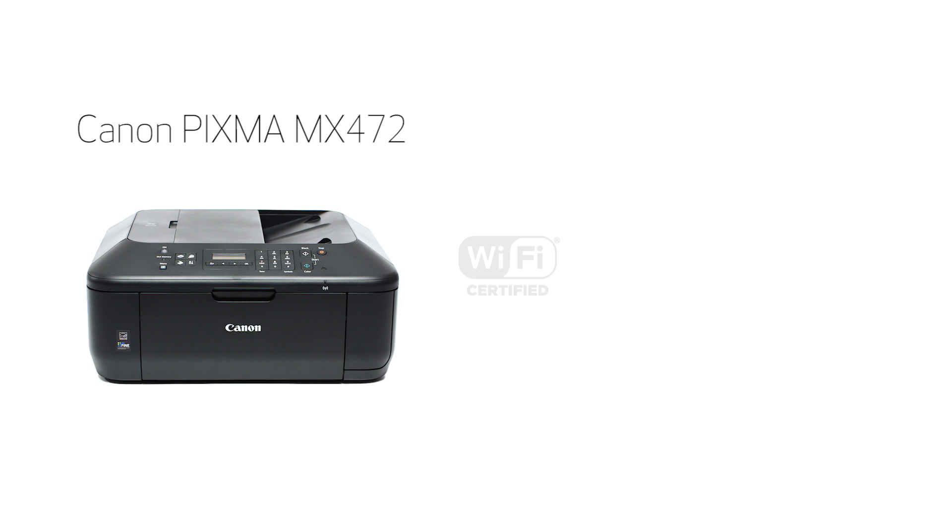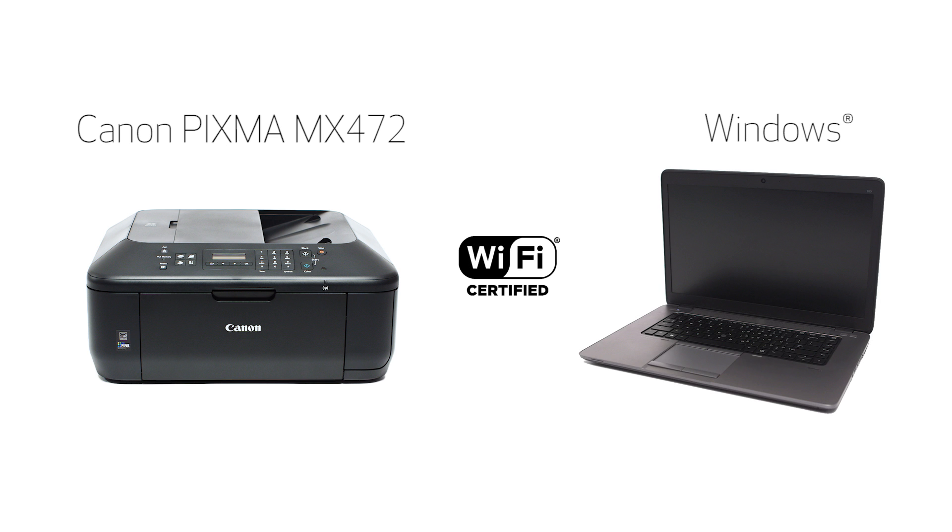In this video, we'll cover how to set up your Canon PIXMA printer on a wireless network using the cable-less setup method on a Windows computer. Let's get started.